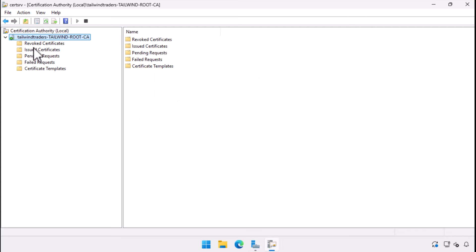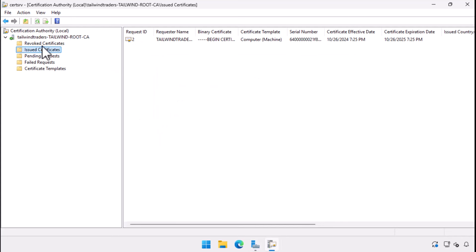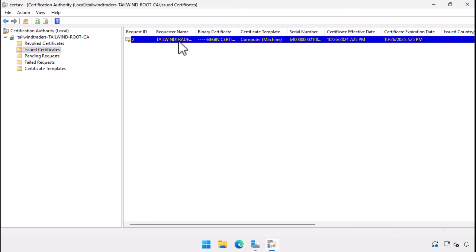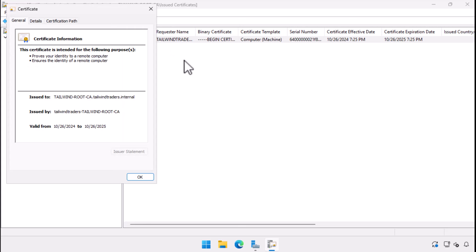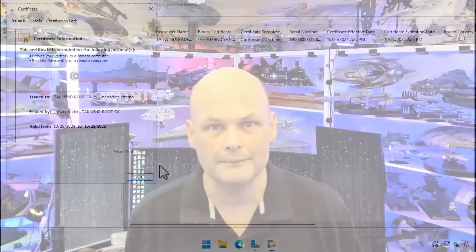When we return to the certification authority console, we can view the list of issued certificates and see that the certificate we just requested through the MMC was issued. And that's the basics on deploying an Enterprise Root Certificate Authority on Windows Server.